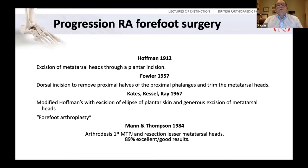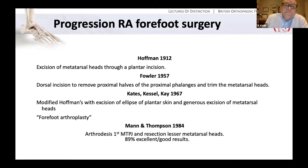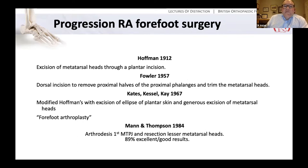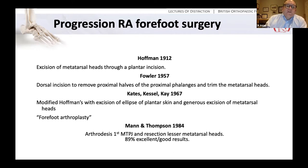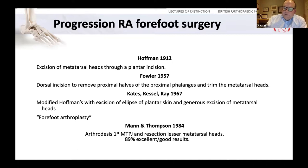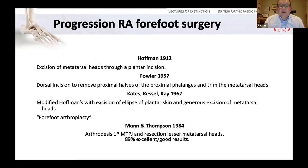How has the approach to rheumatoid forefoot surgery progressed? In 1912, Hoffman described excision of the prominent metatarsal heads through a plantar incision. Fowler in 1957 described a dorsal incision to the forefoot to remove the proximal halves of the proximal phalanges and trim the prominent metatarsal heads. In 1967, a modified Hoffman's with excision of an ellipse of plantar skin attempted to relocate the dislocated fat pad. The importance of the first metatarsal wasn't recognised until 1984 when Mann and Thompson proposed arthrodesis of the first MTP joint in combination with resection of the lesser metatarsal heads, describing very good results for severe and destructive deformities.